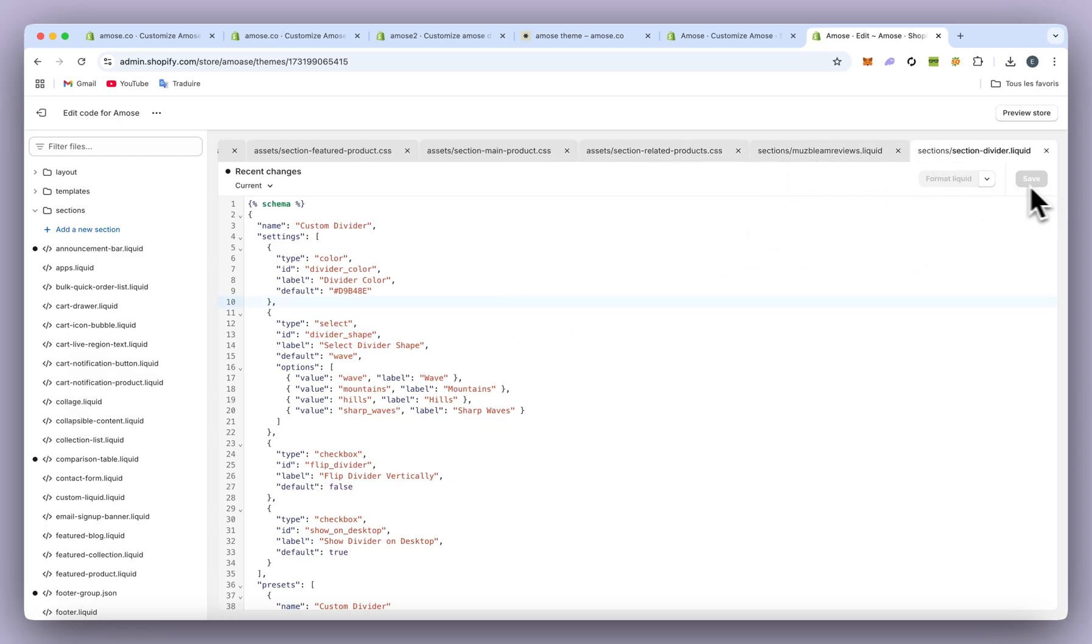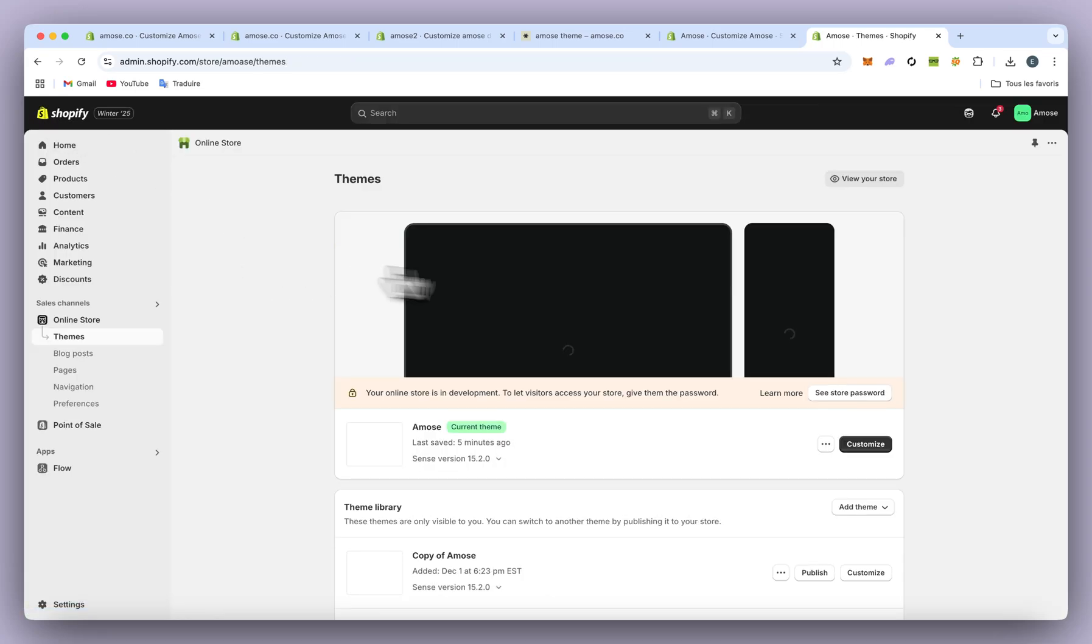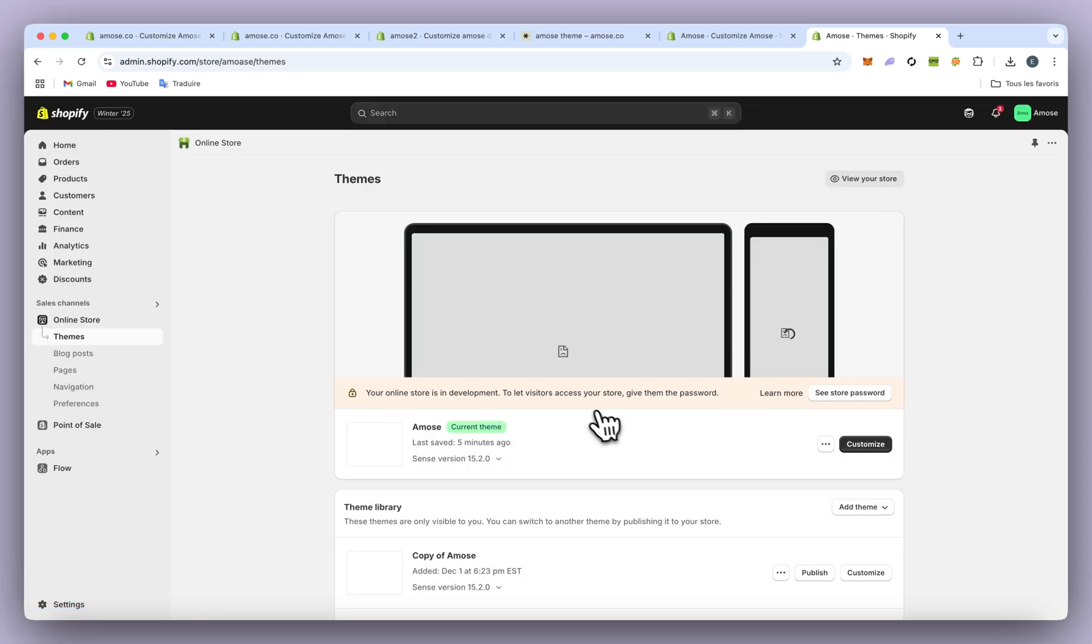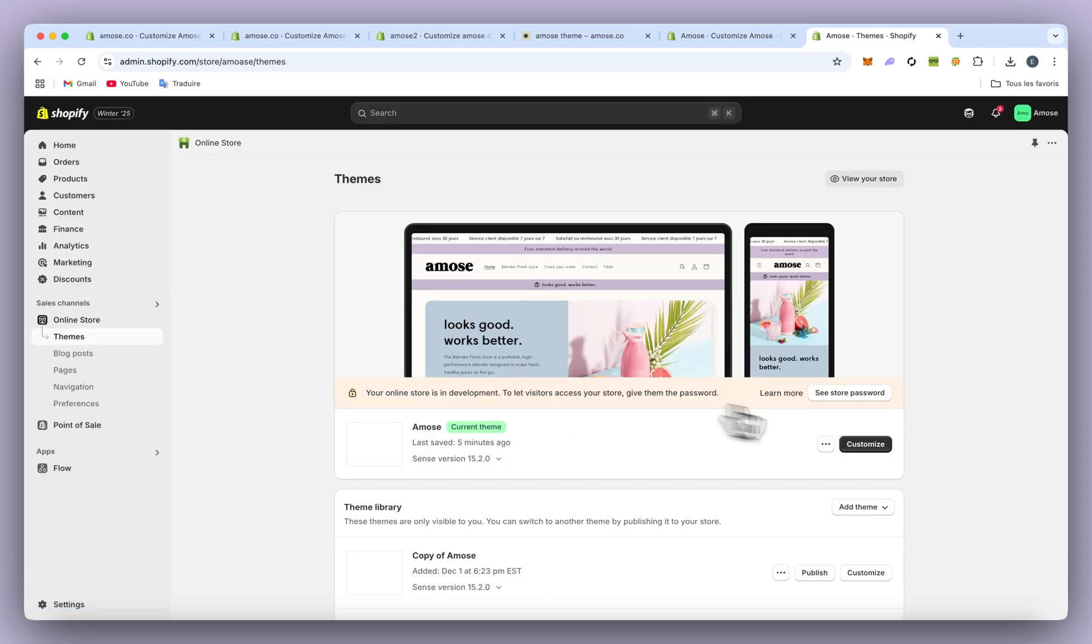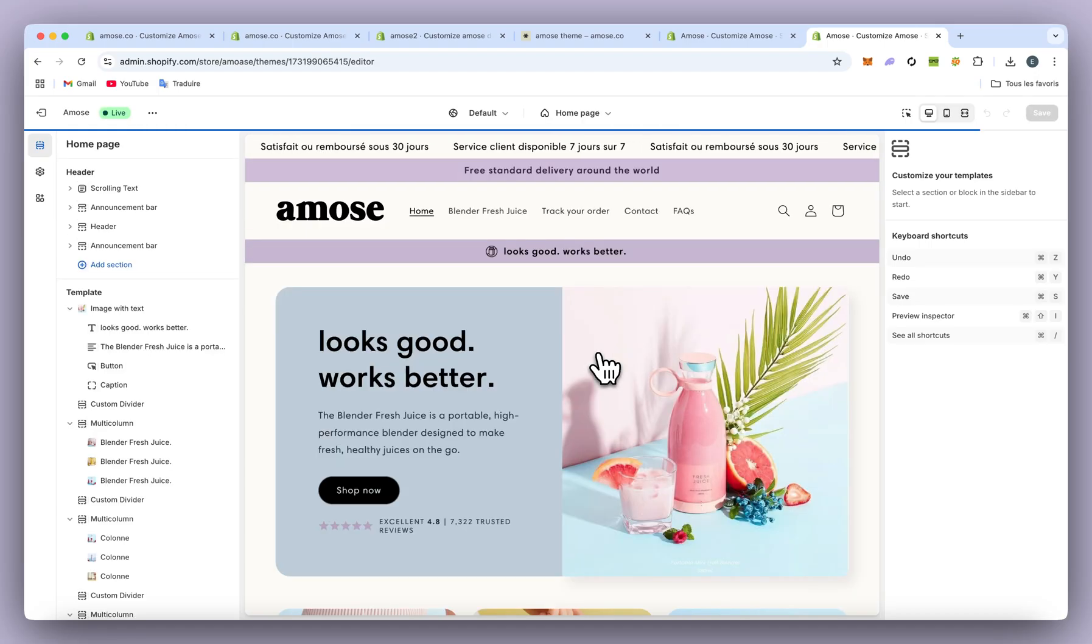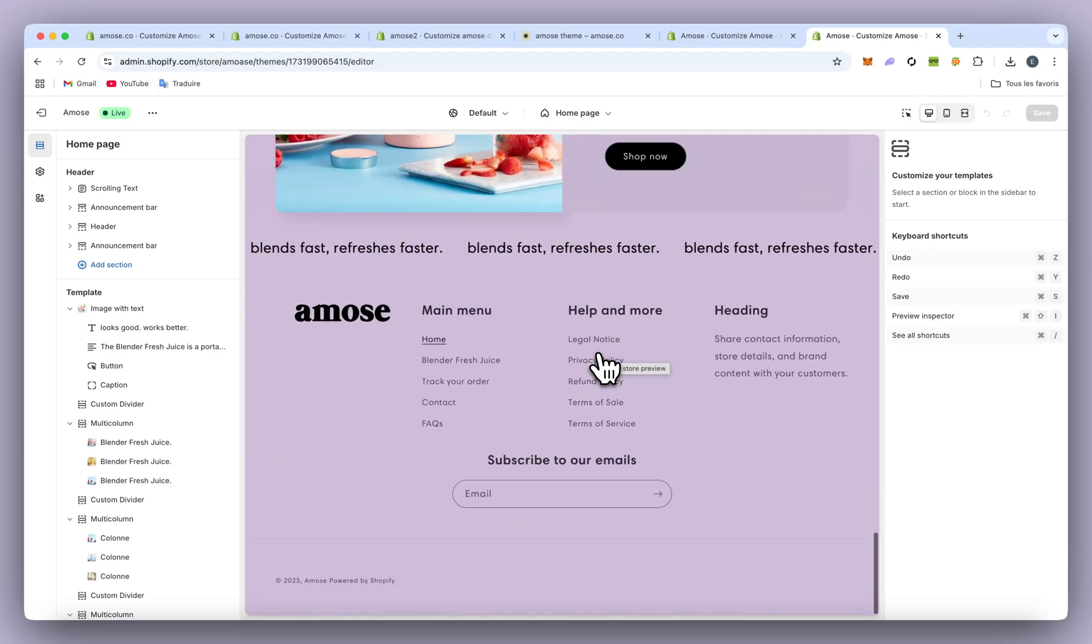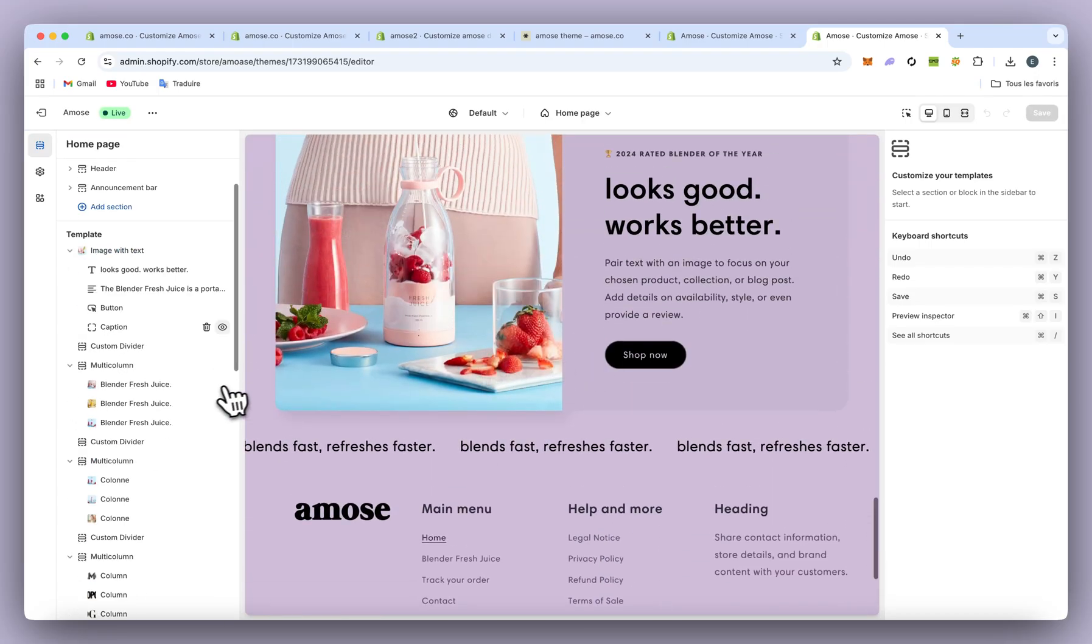Once it's done, just click Save, then exit and come back to our current theme. That's all! Now you can put it wherever you want on your website.